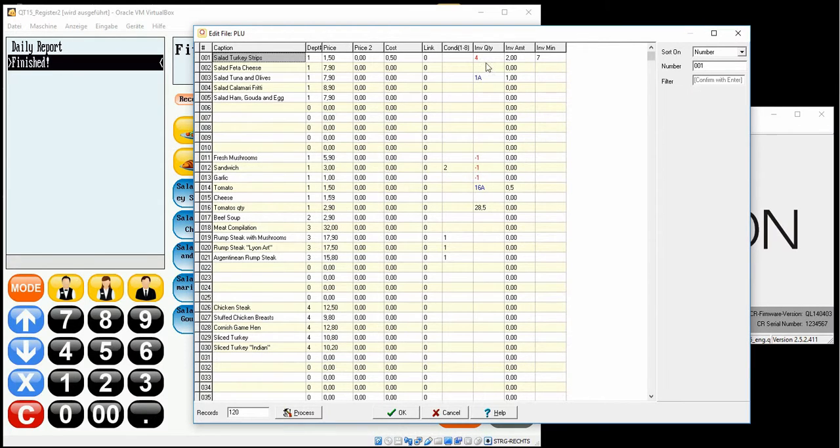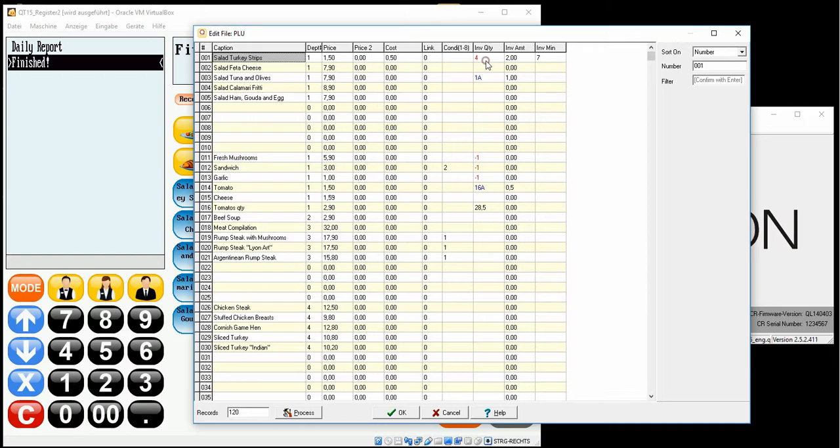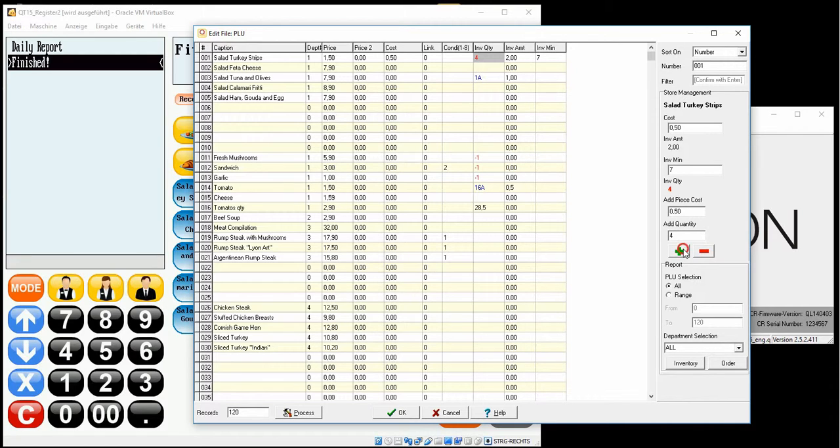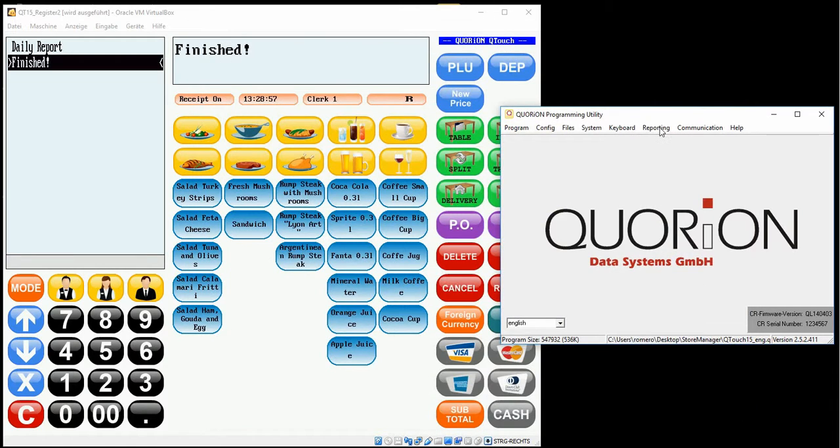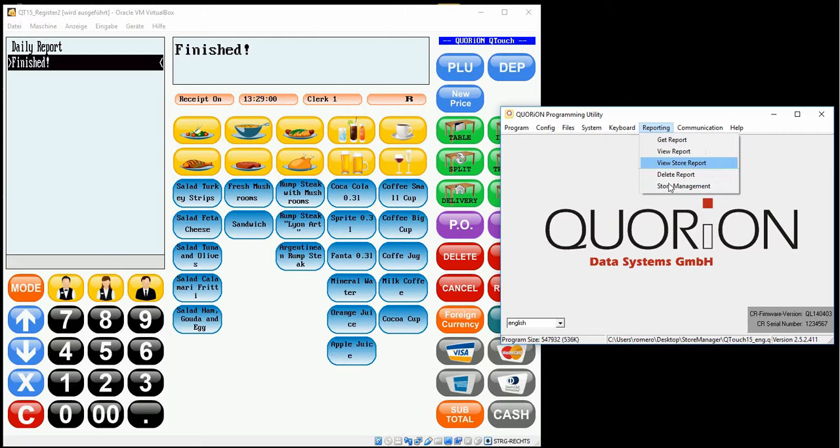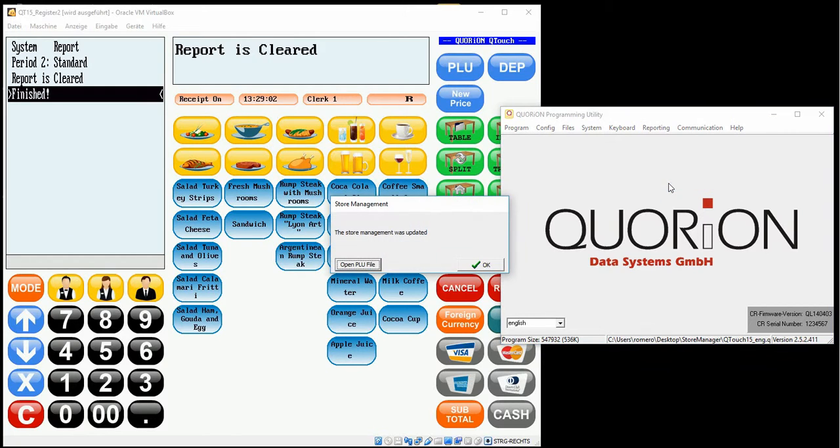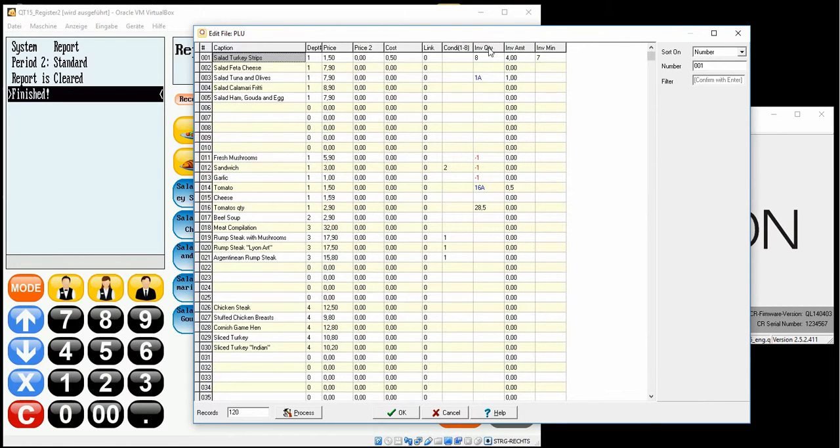Now I will increase the stock for the salad turkey strips because the inventory minimum is bigger than the quantity. Now we press OK and synchronize once again with our cash register in reporting, store management. Here we see that our inventory now shows 8.